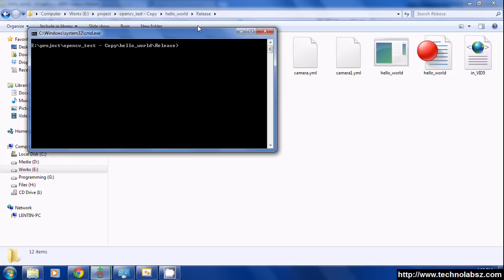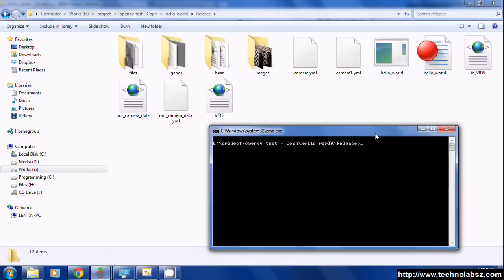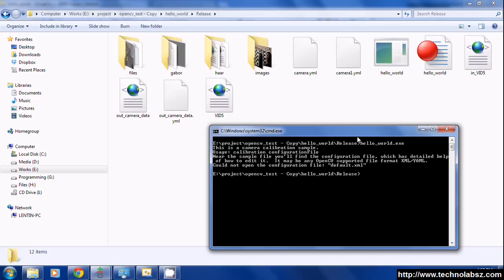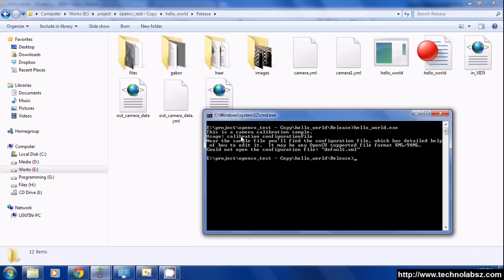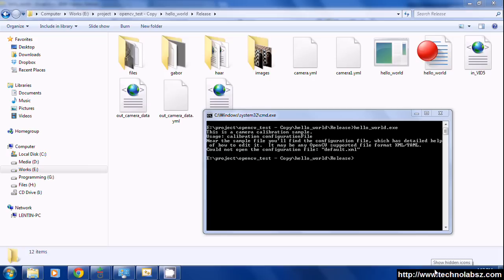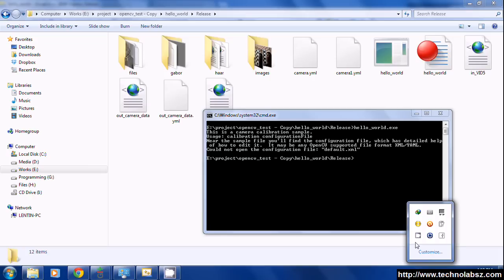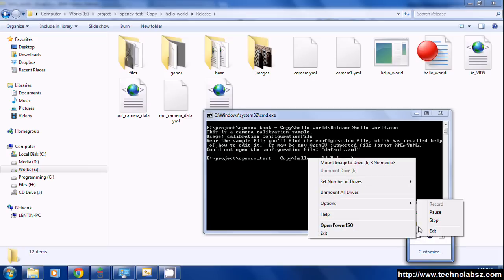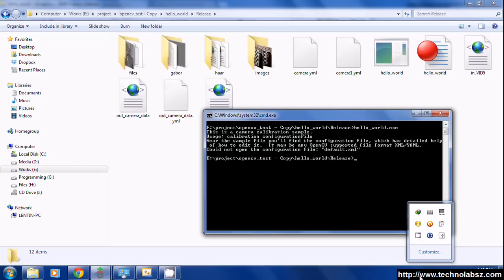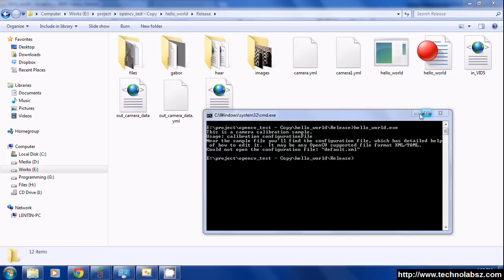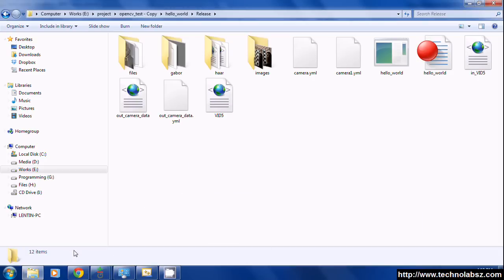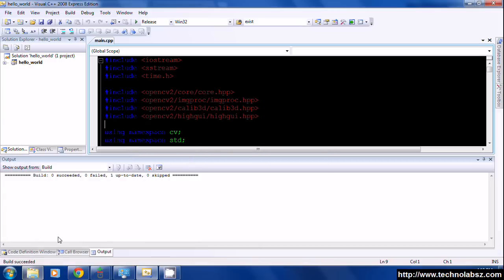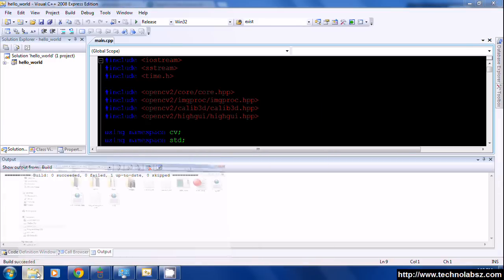Open command window here and just execute the executable we got. It will print a message: this is a camera calibration sample, usage camera calibration and configuration file. So it needs a configuration file.